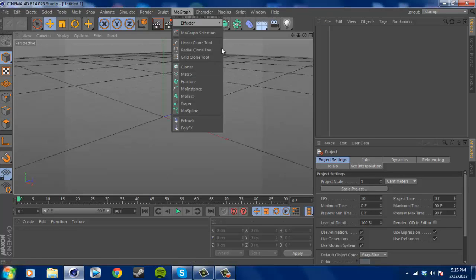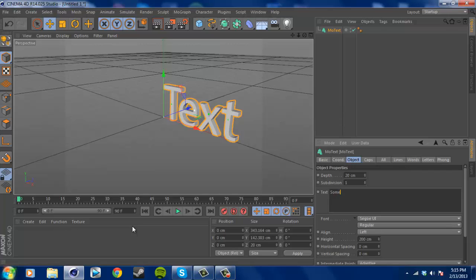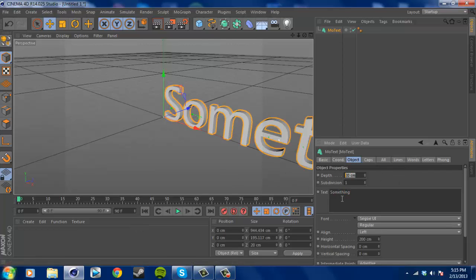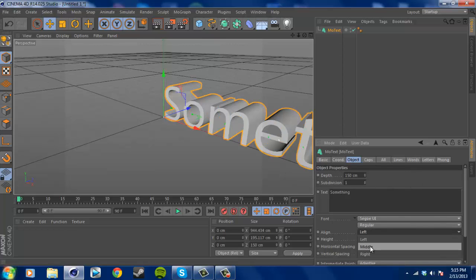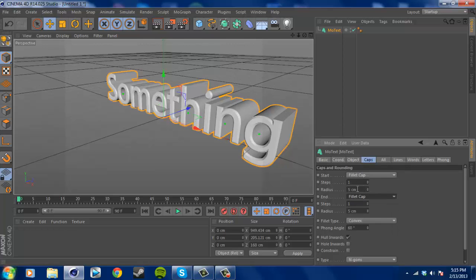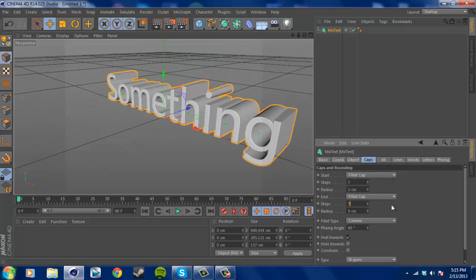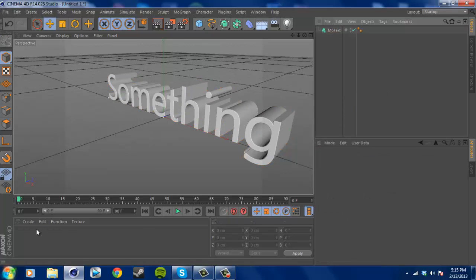First off, you want to insert your text and label it something — that's what I'm going to label mine. Make the depth 150 centimeters, set the alignment to middle, and add some fillet caps if you wish. I normally do this and set it to two and then the steps to about seven, so you'll get a nice glow on the actual text since it's rounded.